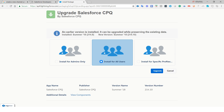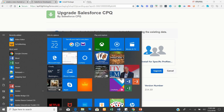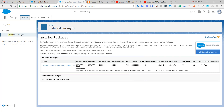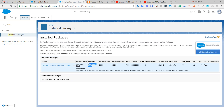Once you have clicked install, you will receive a notification, or it may take 10 to 30 minutes for the installation to complete in your Salesforce developer org. After completing the installation, go to Setup, search for 'Installed Packages', and you will see the Salesforce CPQ installed package now listed in your org.